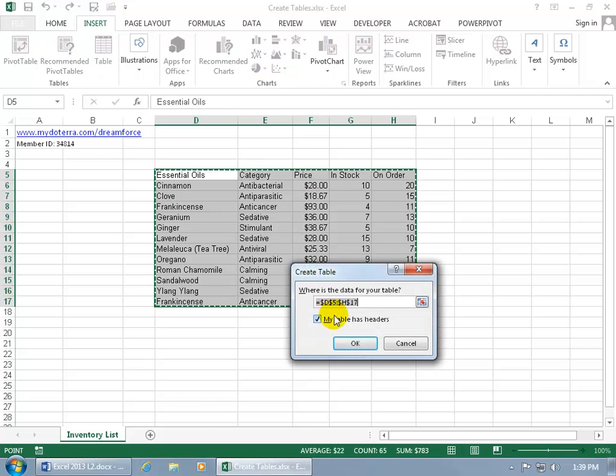You get the pop-up window that says, okay, where's the data for your table? By default, since we had it selected, it's got it selected here.